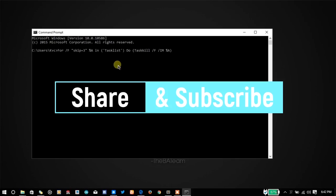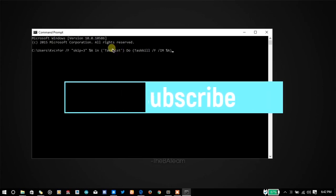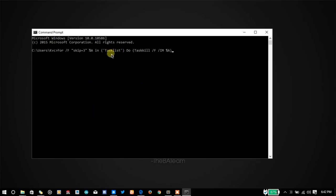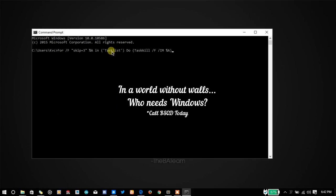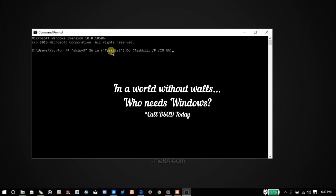So that's how you can call the Blue Screen of Death or BSOD at any time in any Windows PC. That's all for now. Please feel free to subscribe, share this video with your friends, and give your comments in the comment field.